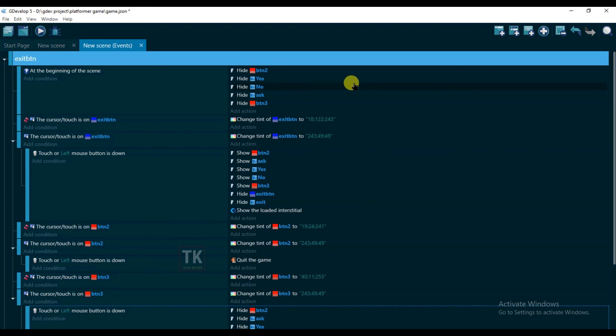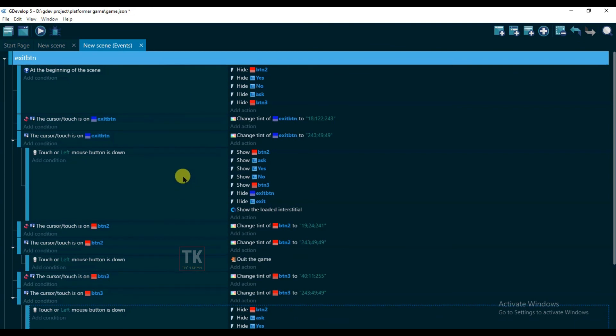This ad will show only on Android mobile. It cannot show on GDevelop preview. Okay, so that's all for today. Thanks for watching and I'll see you in the next video.